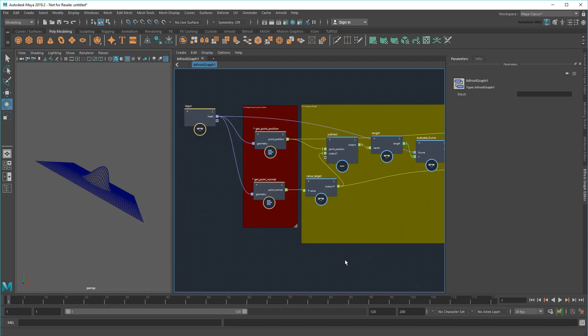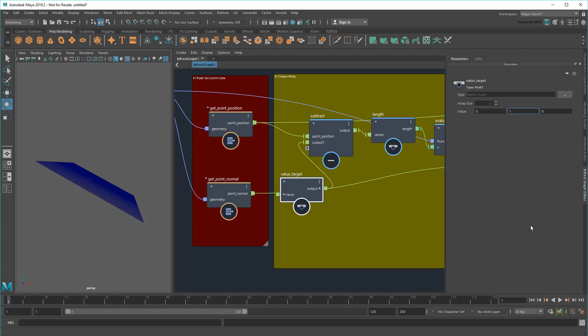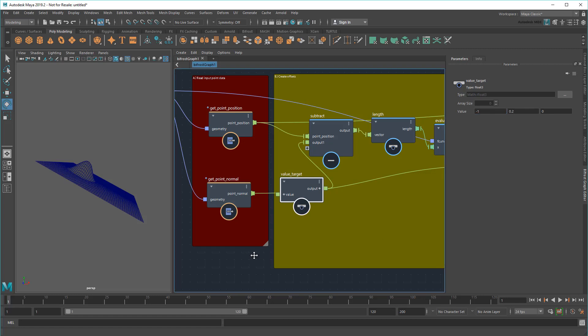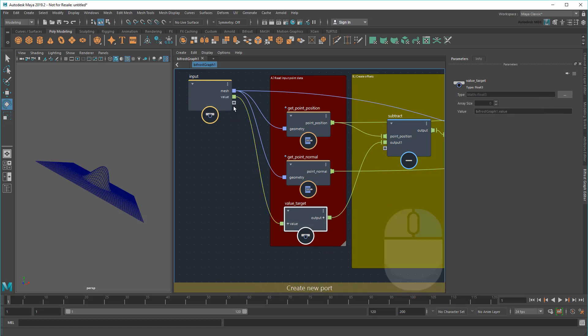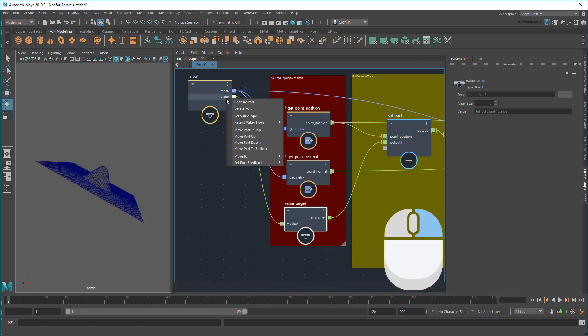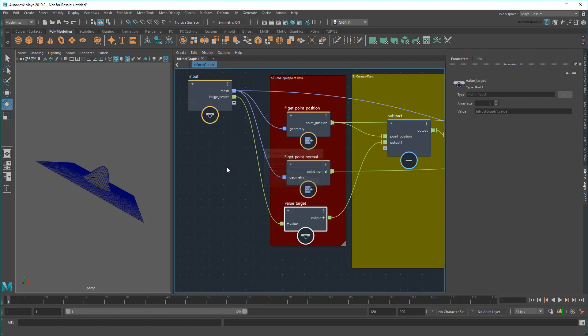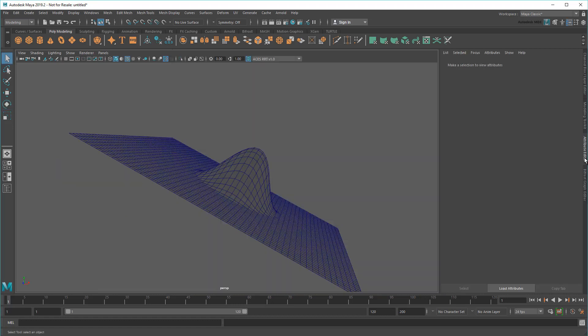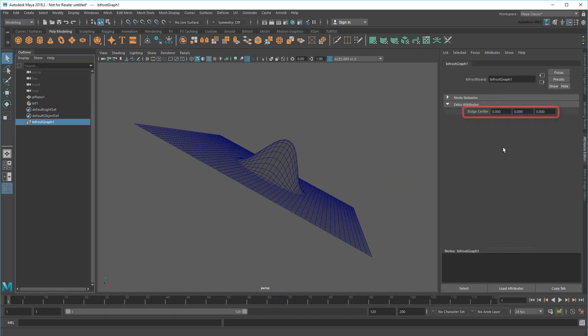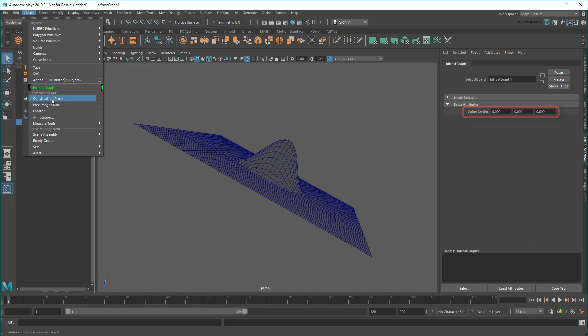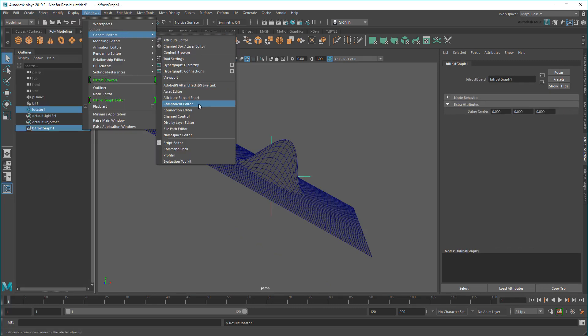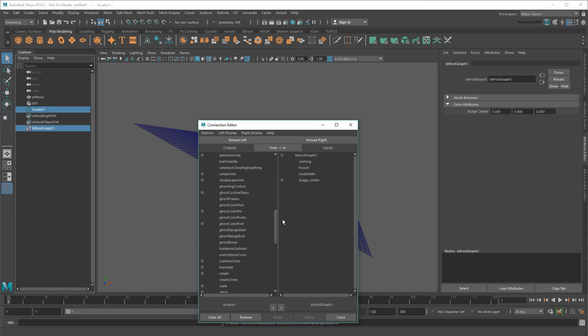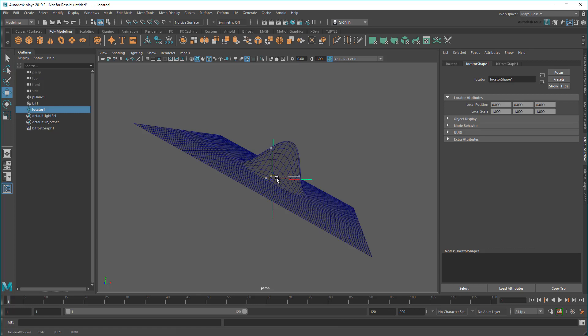First up, remember that the bulge is relative to the position of this ValueTarget node. Changing values here changes the center of the bulge. To make that easier to control, I'm just going to wire it to the input and rename the port bulgeCenter. This exposes the input on the Bifrost Graph node, allowing me to do something like connect a Locator to it. Now I can move the center around freely.